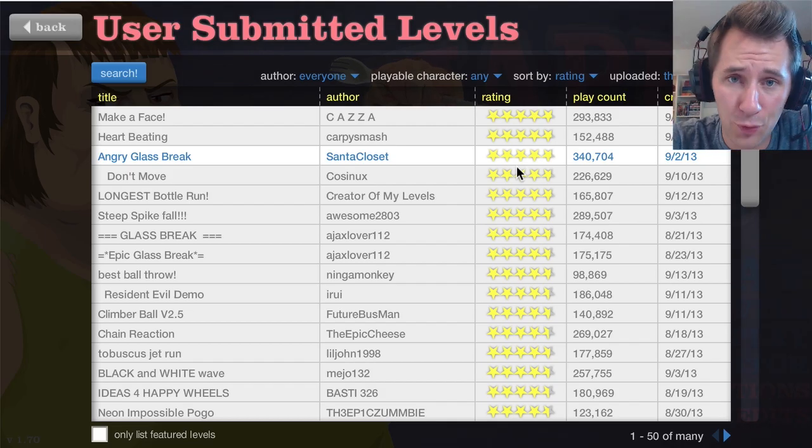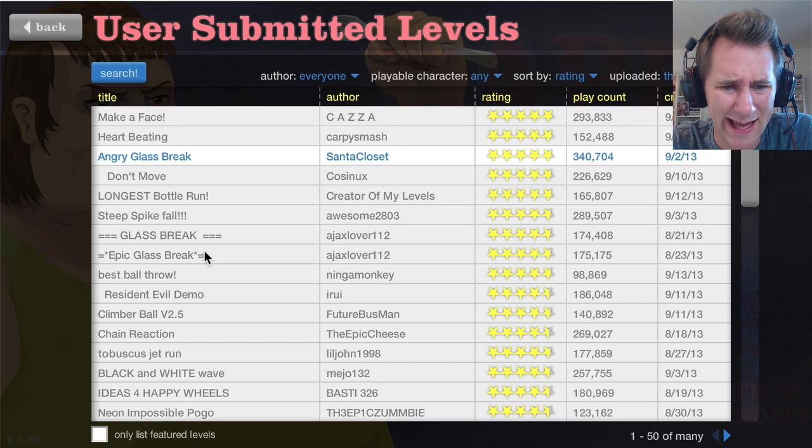And welcome! I am Matthias, and this is Happy Wheels, and today we're going to play some levels Resident Evil Demo!